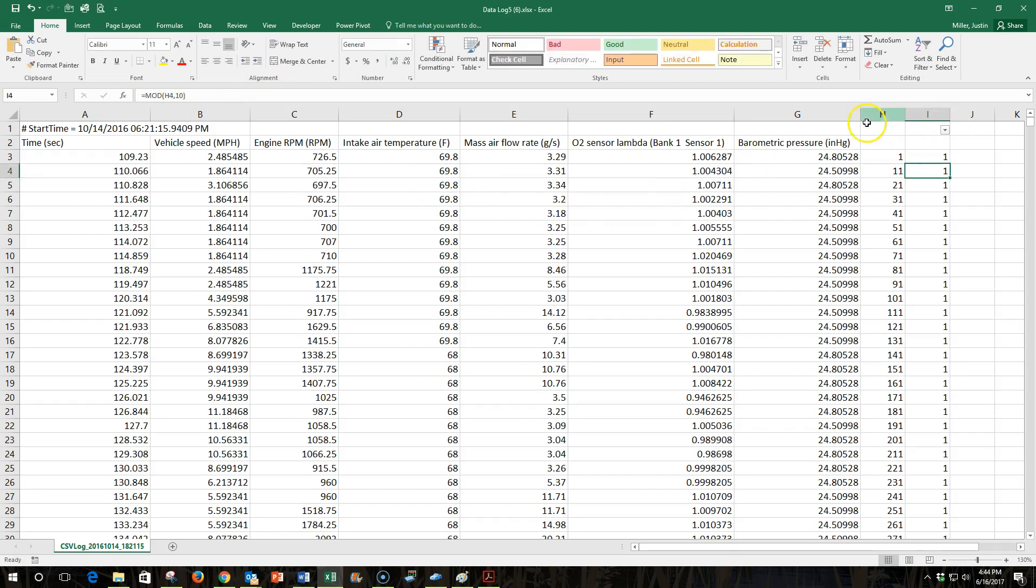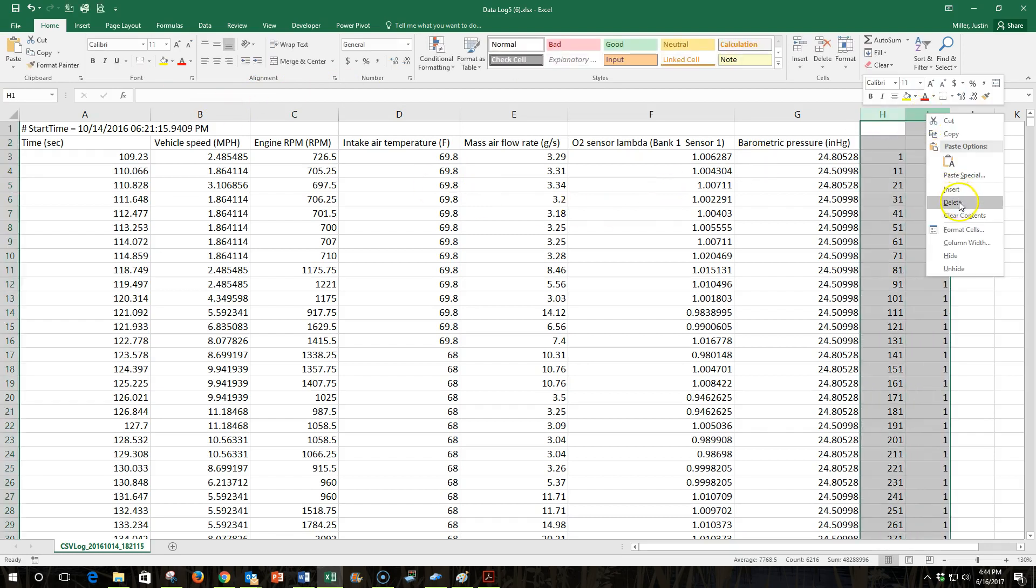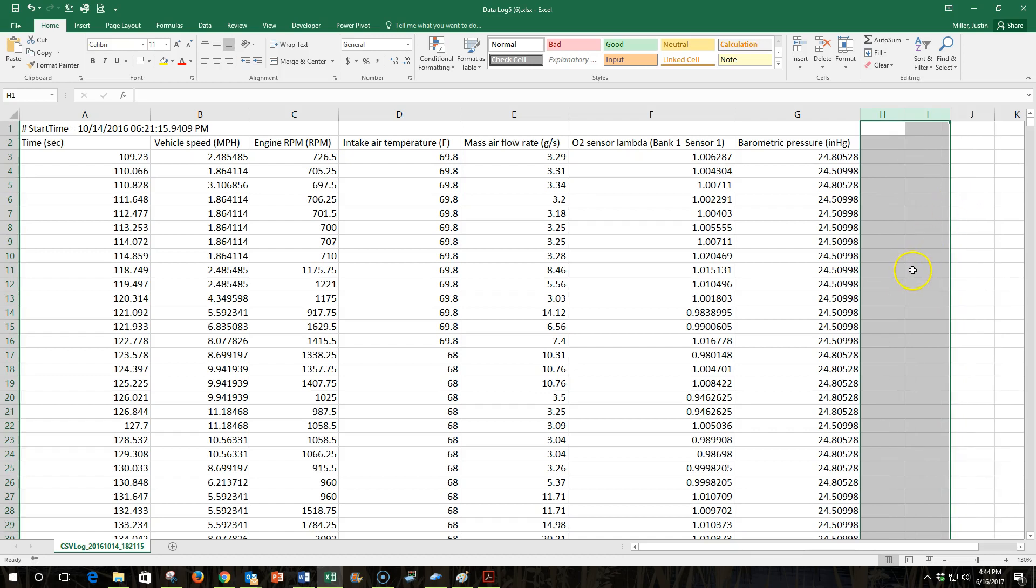Okay, I don't need these columns anymore. I can delete them. They were just there for the filtering function. And now I have it. I have my filtered data that will be easier to work with and easier to graph, and that's how you do it in Excel.